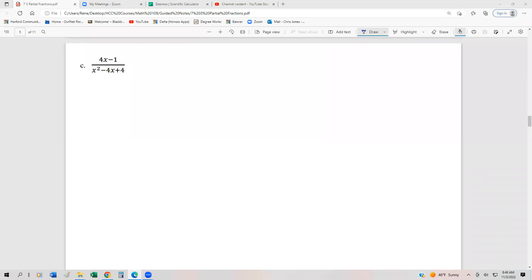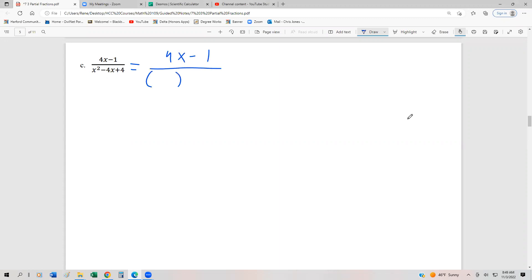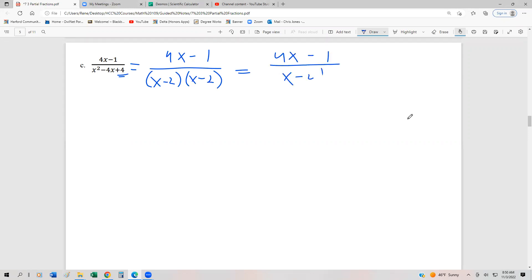Let's take a look at a few more examples of partial fractions. This time we're going to have not just linear distinct factors — we might have other types. We have (4x - 1) over (x² - 4x + 4). First step: factor the denominator if it's not already factored. This factors into (x - 2)(x - 2), because two numbers that multiply to 4 and add to -4 are -2 and -2. So completely factored, we write this as (4x - 1) over (x - 2) squared.